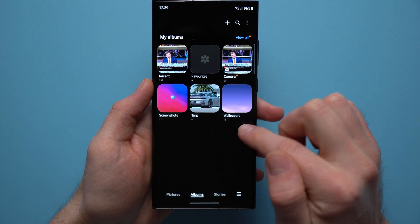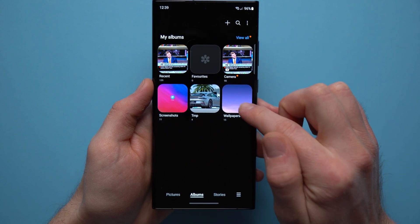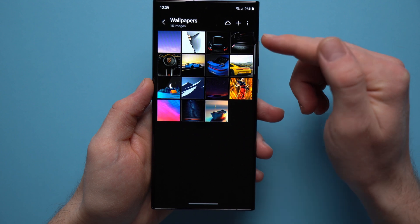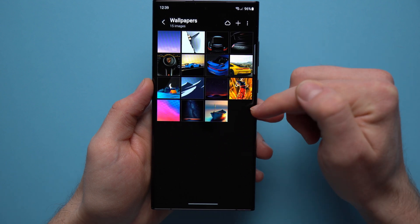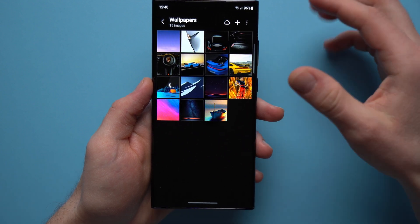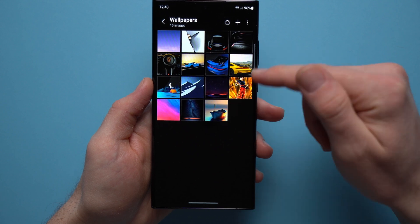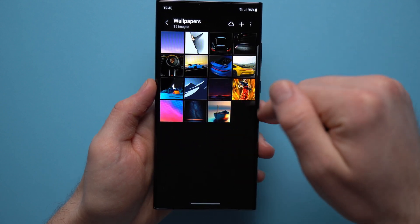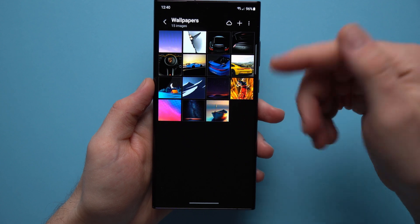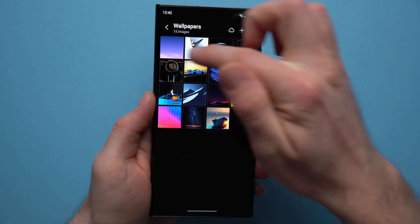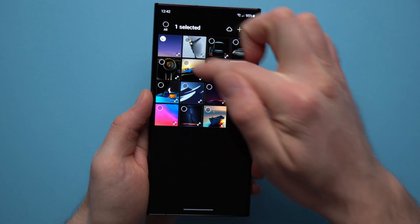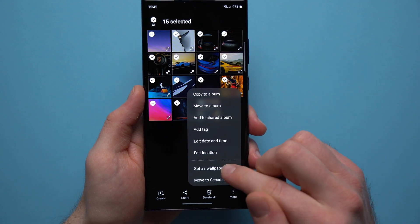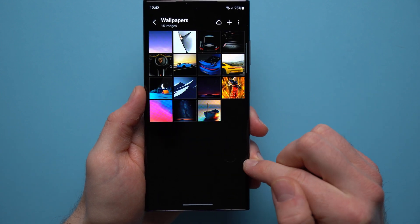I already created an album and I called it wallpaper. Once you create yours, just take all the pictures that you downloaded from the internet and bring them into this new album. Just remember that you can only have 15 wallpapers in this album, but you can always create a different album with different wallpapers and shuffle through those later. All you need to do now is select all of your wallpapers in this album, tap more down here at the bottom, and tap set as wallpaper.